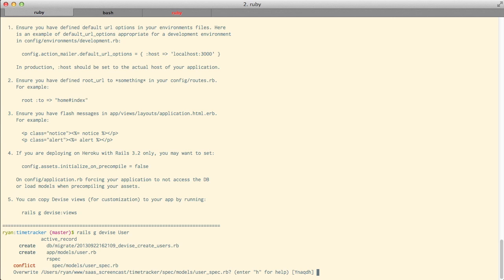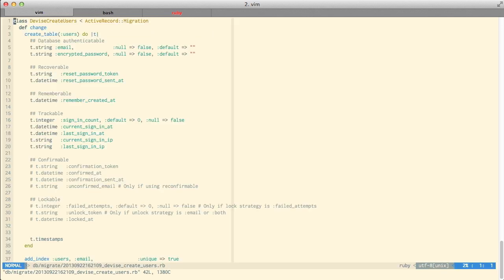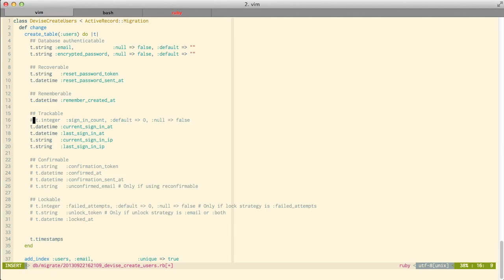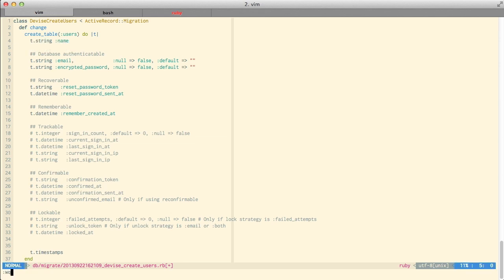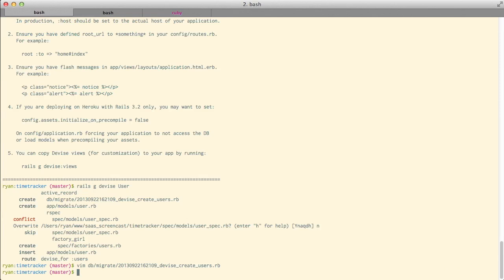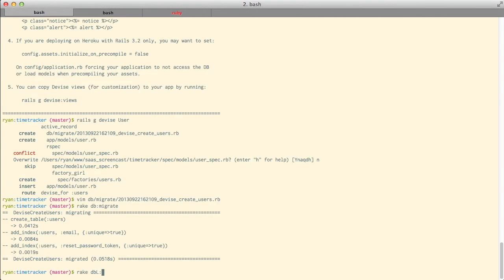We want to specify no because we already have a user spec. With that done we can take a look at the migration that Devise generated for us. In here we'll comment out the options we don't want to use right now — so I'm going to comment out the trackable section. I'm also going to add a string field for name so users can provide their name. With the migration set up I can migrate both the database and the test database.